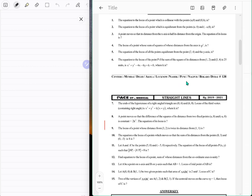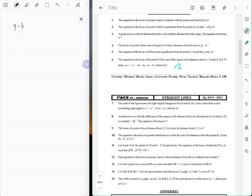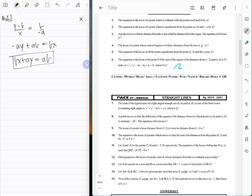Okay, in chapter exercise three, let's do this. The equation of the locus of a point which is collinear with the points — this is just x minus y minus b upon x, question one. One minus b upon x is equal to b upon a, which means minus ay plus ab equals bx, so bx plus ay equals ab. That is the locus — no big deal. Next question.